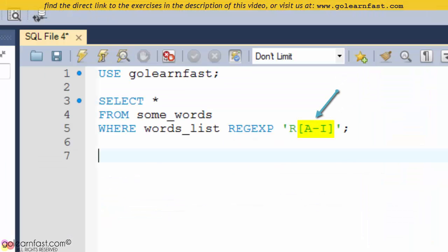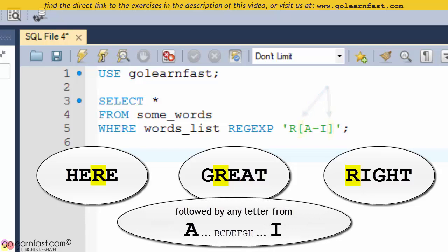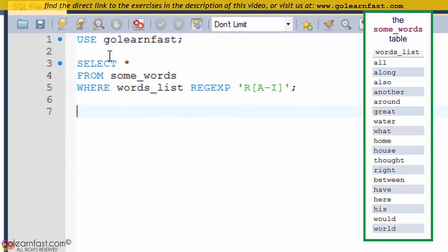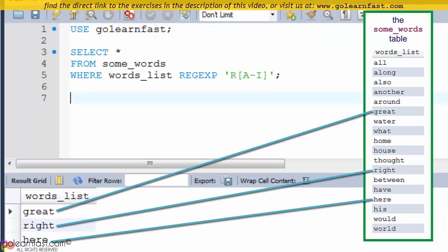Brackets can also match any single character within a given range. This example uses brackets to specify multiple values and searches for words that contain the letter R followed by any letter from A to I. This includes the words GREAT, RIGHT, and HERE.